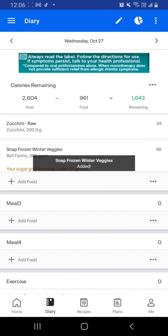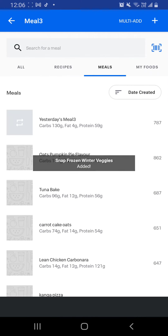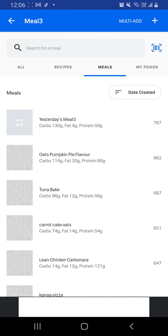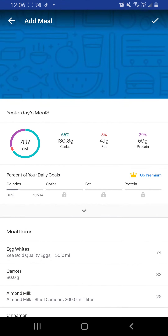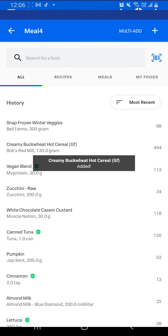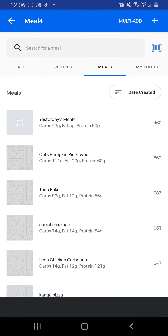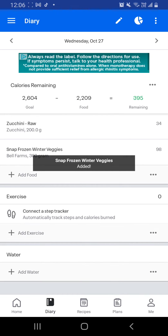Meal 3, add food, meals, yesterday's meal 3, tick. Meal 4, add meals, yesterday's meal 4, tick.